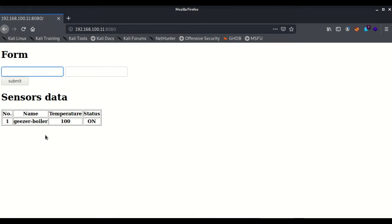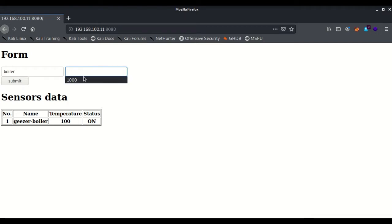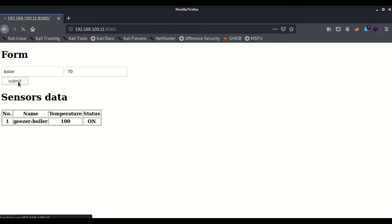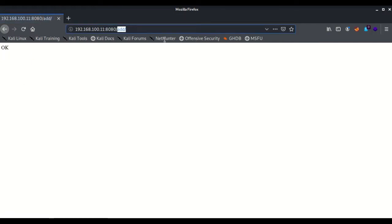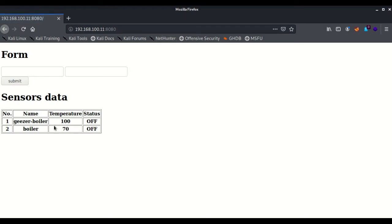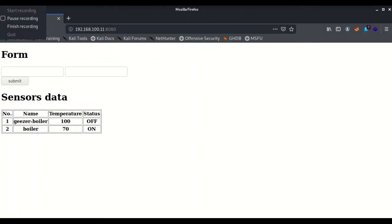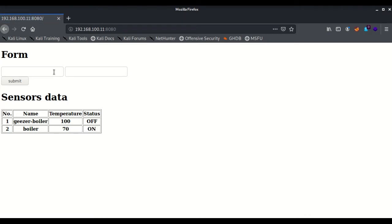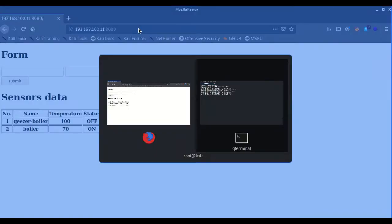The application has been started and we will access its interface. The port number is 8080. Here we can see the web app and add data. You can see I have already added a sensor manually, and I'll add another sensor, give it a temperature value, and submit it. Another sensor has been added. We can add as many sensors as we want, and the status column shows the on/off status of the temperature sensor, which is assigned randomly.